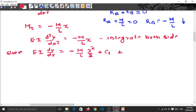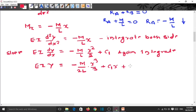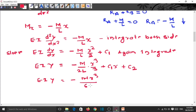Again integrating both sides gives: EI y equals minus (M/6L) into x³ plus C₁x plus C₂. This is the deflection equation — equation number 2.